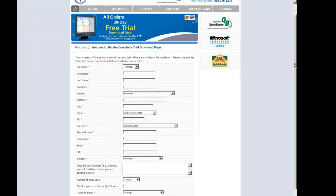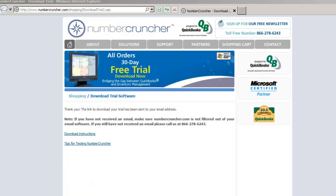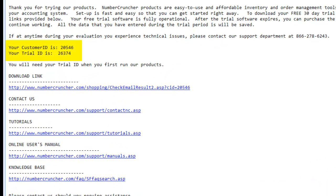Once you've registered on the Number Cruncher website, you will receive an email thanking you for trying the software. On this email, you will receive a Customer ID and a Trial ID. You will need your Trial ID when you first run our products.